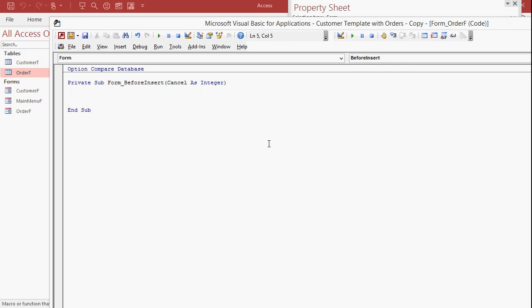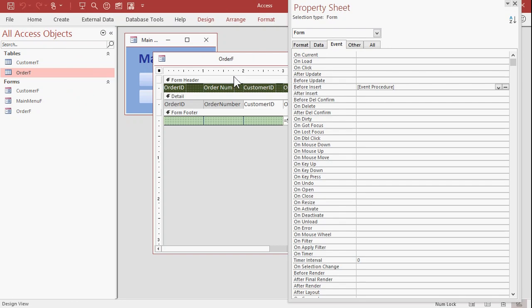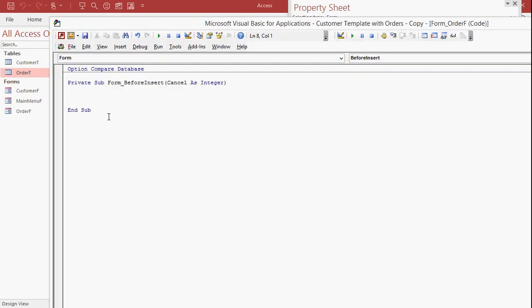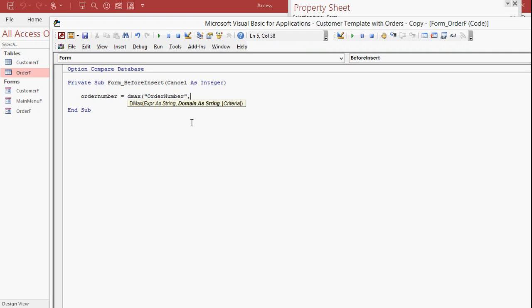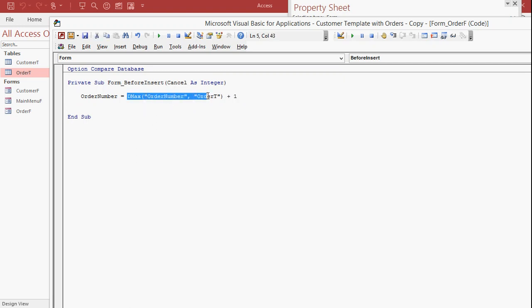Now, right here, I want to put in the value for order number. All right. What is it going to be? Well, order number equals Dmax. The largest value. All right. What field? Order number. Inside of quotes. Comma. Domain is what table. Order T. That's it. Okay. But that's just going to bring back the biggest value. I want to add one to it. All right. So that'll say go out to the table, find the largest value, add one to it, and set that in the order number field. Okay. Save it.